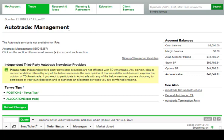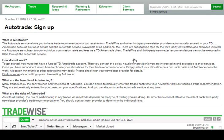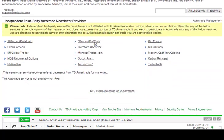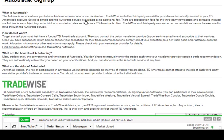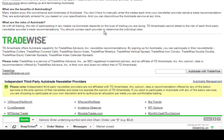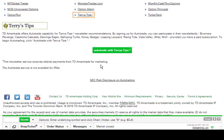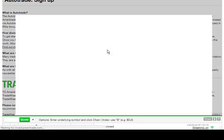That's going to bring up Auto Trade Management. From here, we're going to find the Terry's Tips newsletter. Right in the middle, it says Sign Up Newsletter Providers. We're going to click on that. Auto Trade Sign Up — what it is, how does it work. You're going to scroll down and you're going to see the Auto Trade newsletters. We're going to click on Terry's Tips, scroll down, and click on Auto Trade with Terry's Tips.